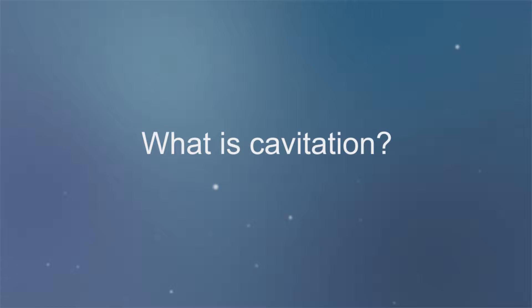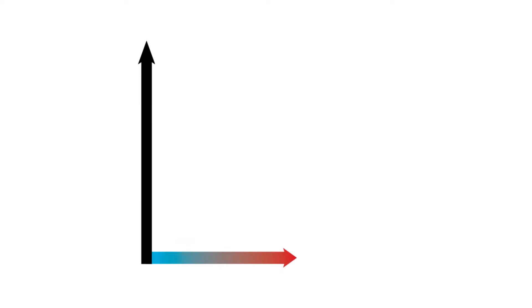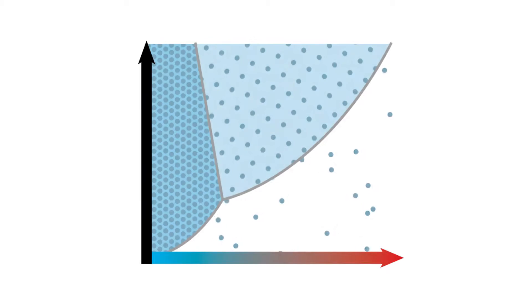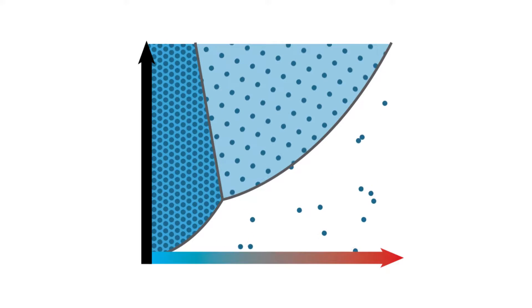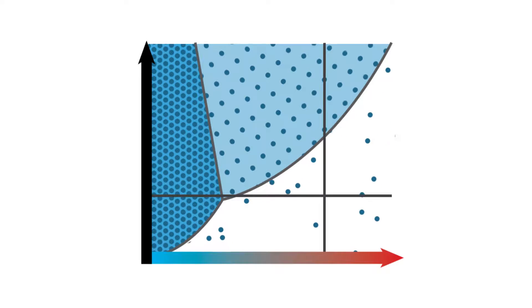What is cavitation? Changes in pressure and temperature can alter the point at which a liquid turns into a gas.